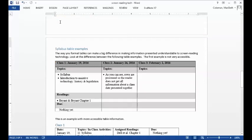Page. Heading level two: Page 3 syllabus table examples. The way you format tables can make a big difference in making information presented understandable to screen reading technology. Look at the difference between the following table examples. The first example is not very accessible.